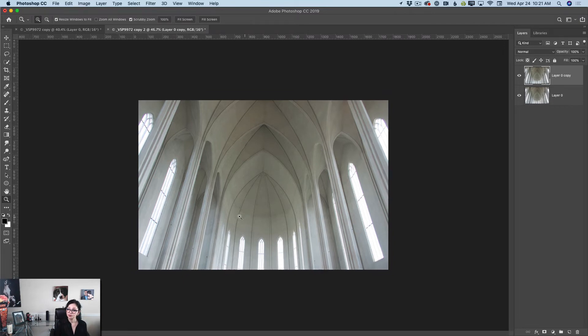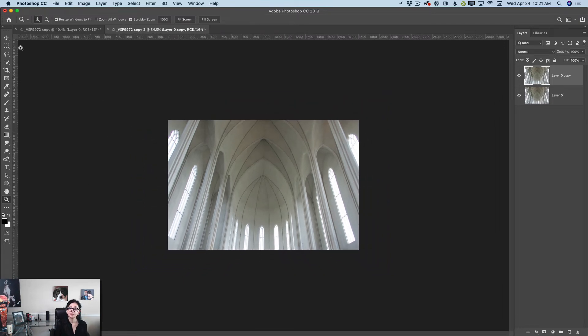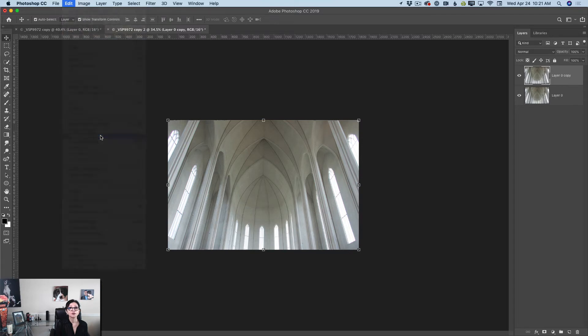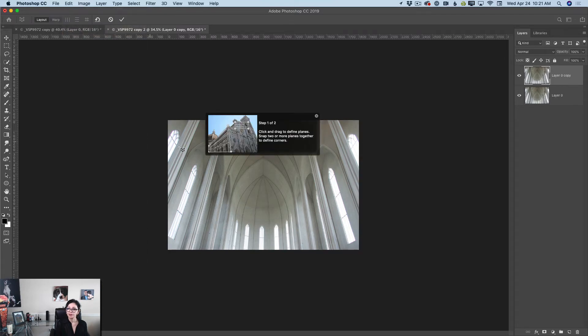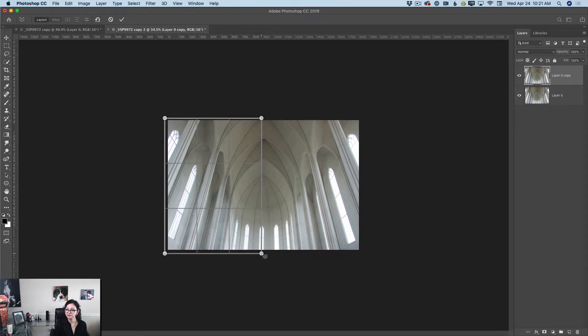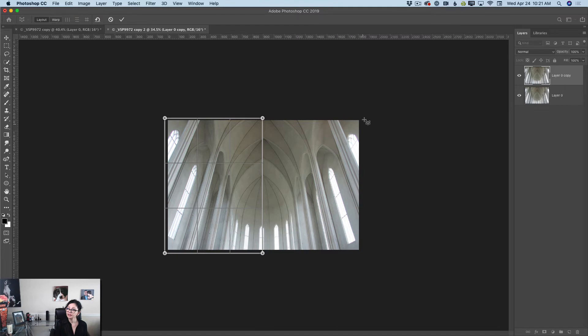Let me zoom in just slightly and I will go to edit perspective warp. Now guys I will start creating first a plane just like that and another plane.